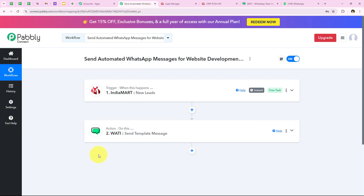We have successfully completed this workflow. You can see the message I sent to my lead during this video with the help of my workflow. After creating this automation you don't have to come back to your workflow and click on save and send test request again. You can just sit back and relax because now as soon as you receive a new lead from your IndiaMart account, the WhatsApp message will be sent automatically.